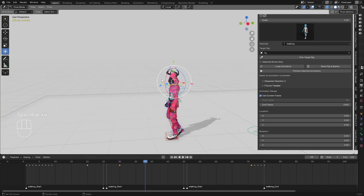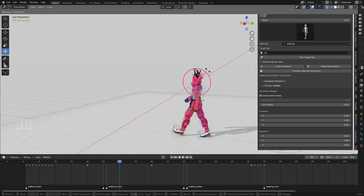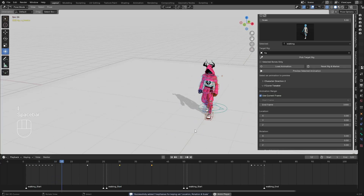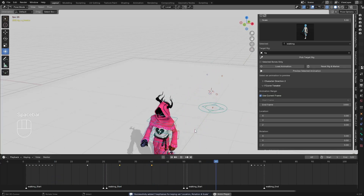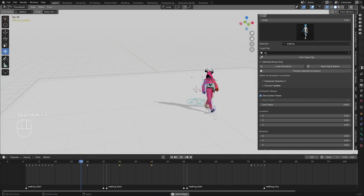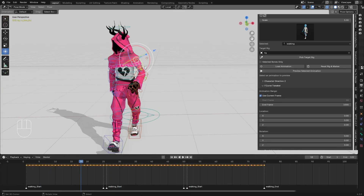I want the character to look up. I can select frame 30 and move it to frame 40. Then I'll go to frame 30 and make the character look up. Then I'm going to select the hand bones as well.